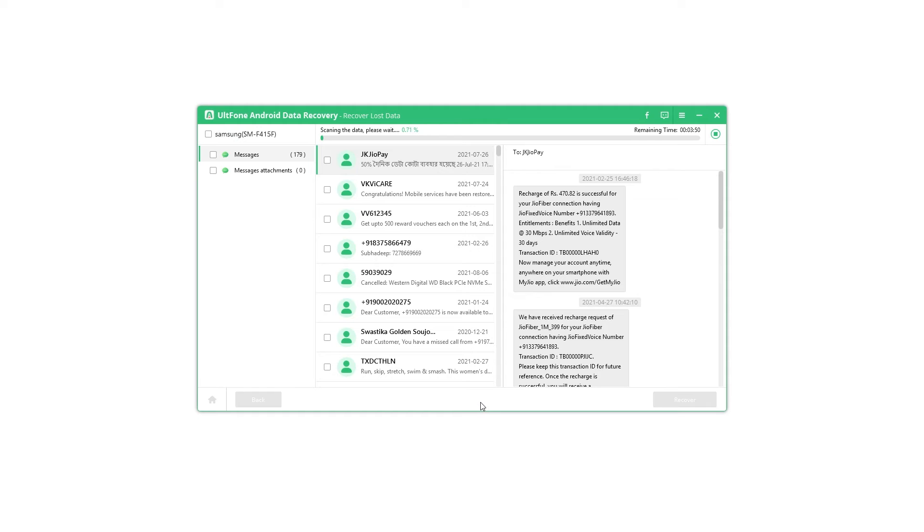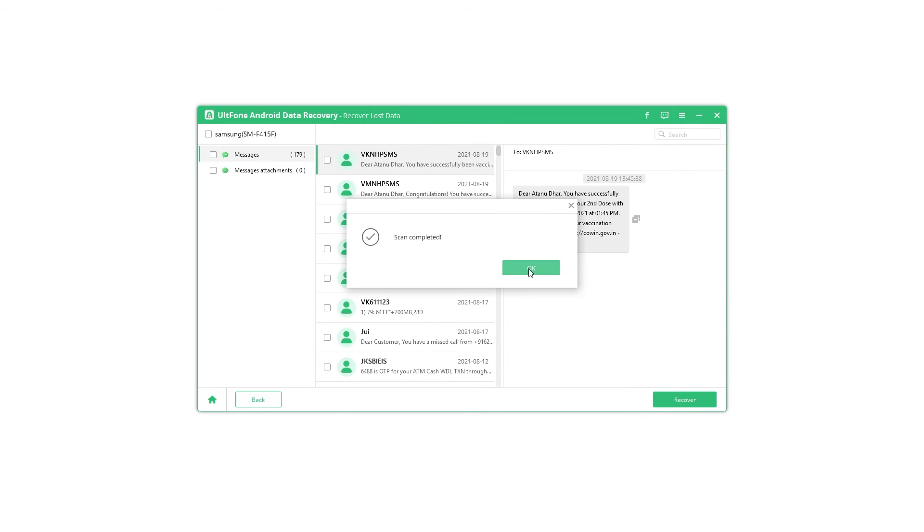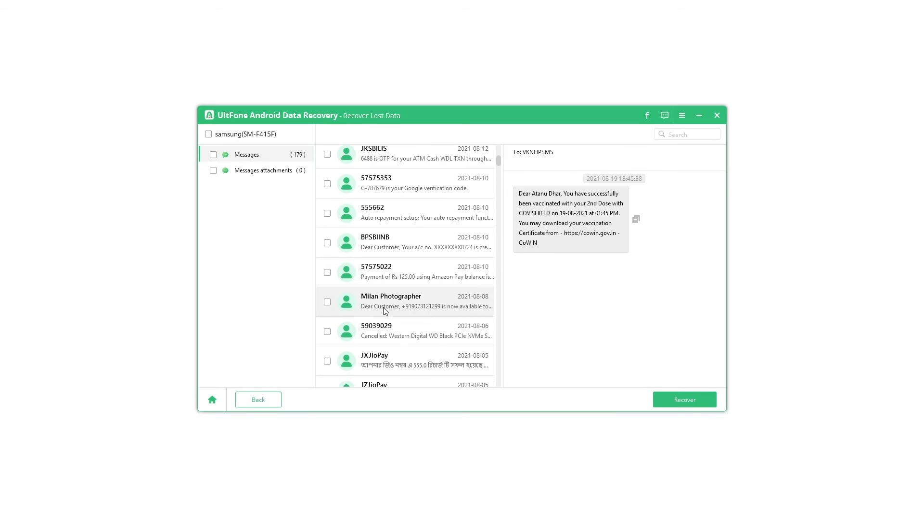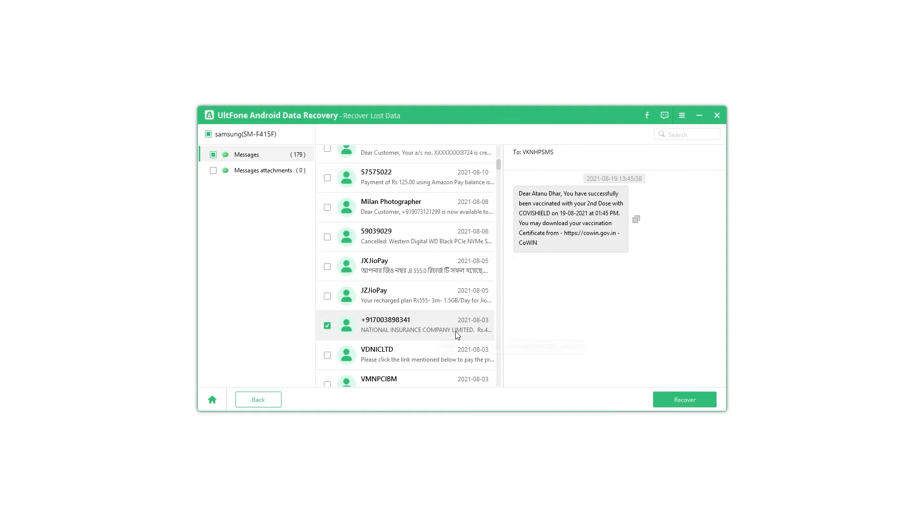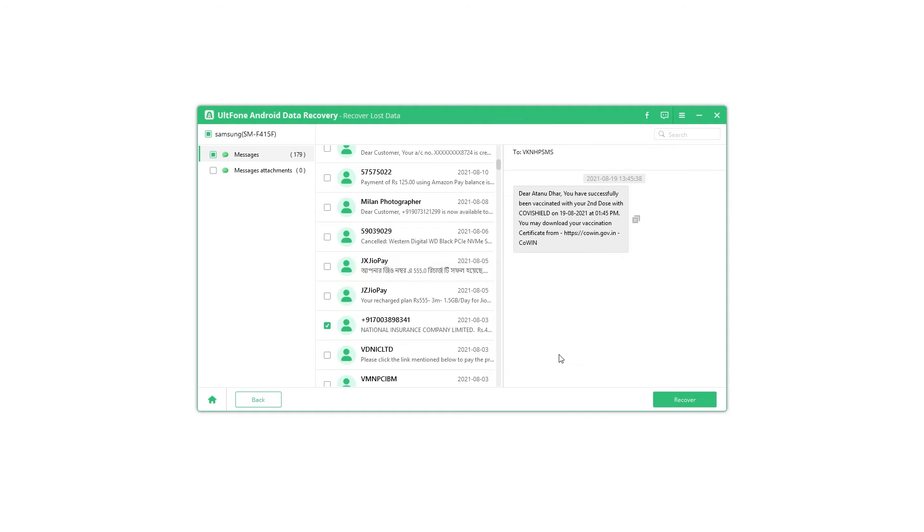Step 3: Once the scan is complete, you can choose the messages that you want to recover. Then click on recover and you have successfully recovered all the necessary deleted text messages.